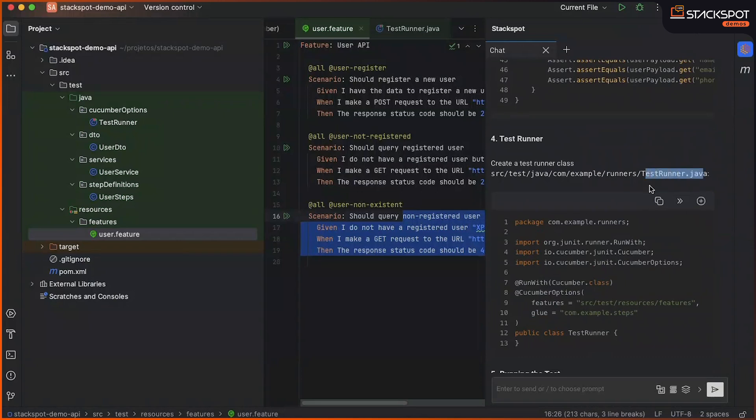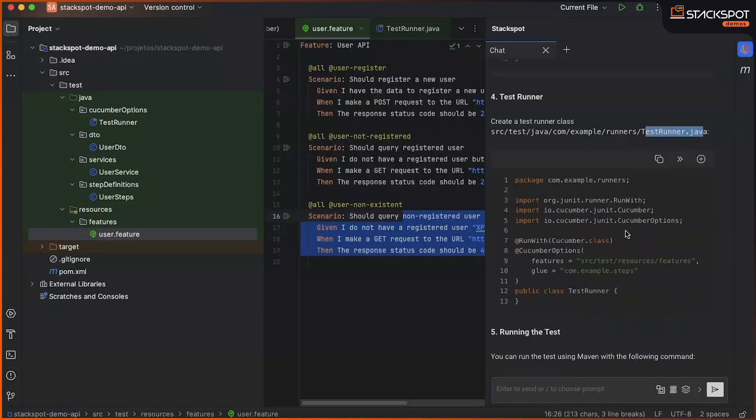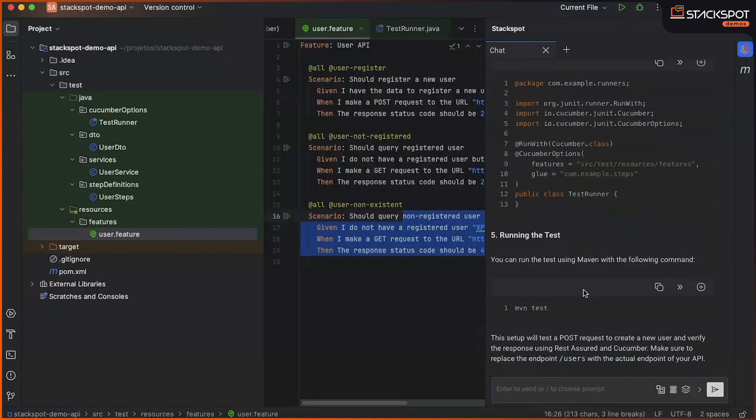We also have the test runner, which will execute our feature. And finally, we have the MVN test, which compiles and runs our tests.